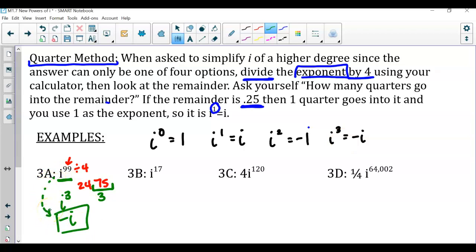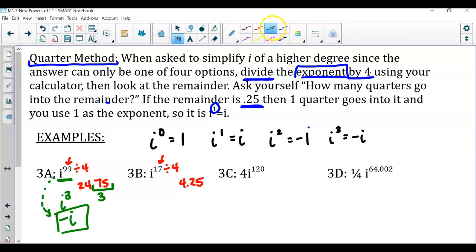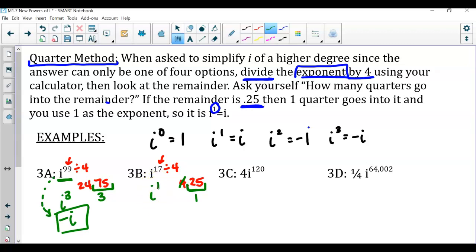For i to the 17th, we divide 17 by 4 and get 4.25. We focus on the remainder of 0.25, which is 25 cents — one quarter. So i to the 17th is the same as i to the first power. And i to the first power is just i.